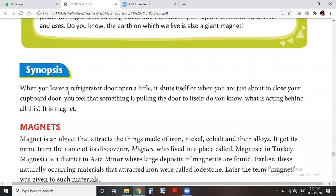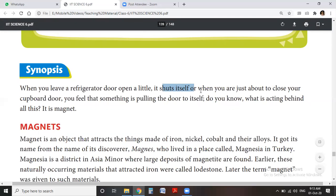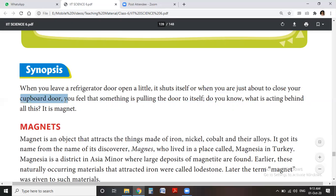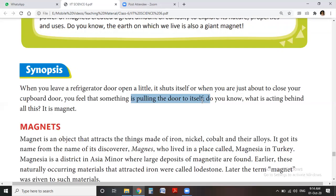We can understand with an example. Suppose in your home when you open the refrigerator door a little bit, you feel that the door opens somewhat tightly. There is a need to apply a force to open the door, and after some time you see that it shuts itself — the door closes on its own. You feel something pulling the door itself. Do you know what is acting behind all this? It is a magnet.